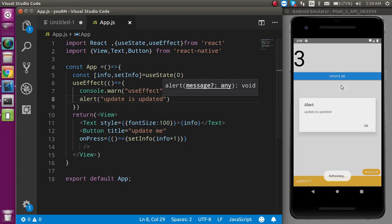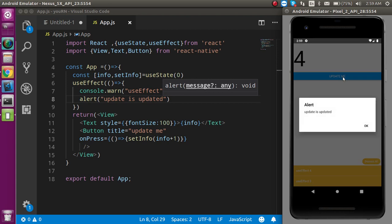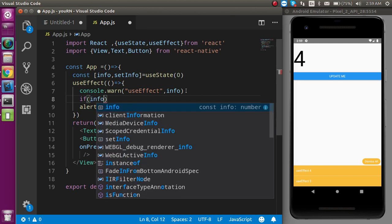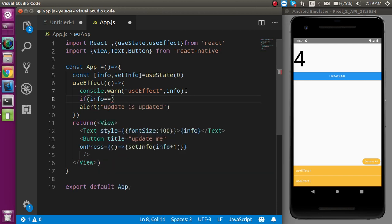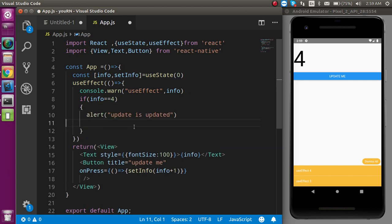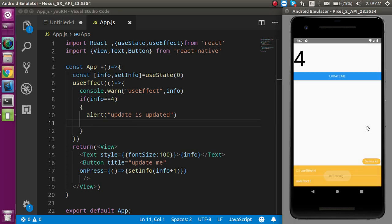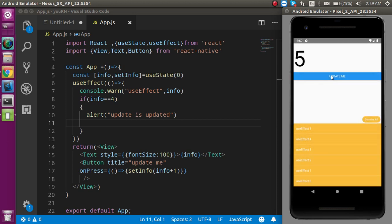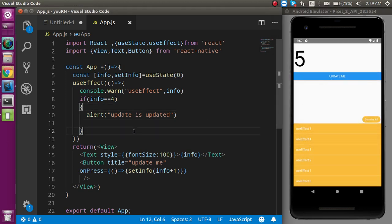You can also add a condition — for example, if info equals 4, then show an alert. Let's refresh it and increment the state: 1, 2, 3, 4 — and now you can see the alert is showing. This is a very useful hook in functional components. Thanks for watching — if you have any confusion, ask me in the comments, and don't forget to subscribe. Bye bye, take care!